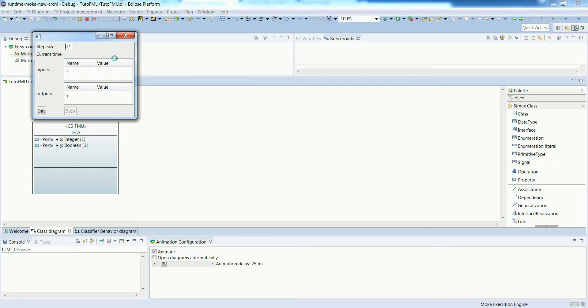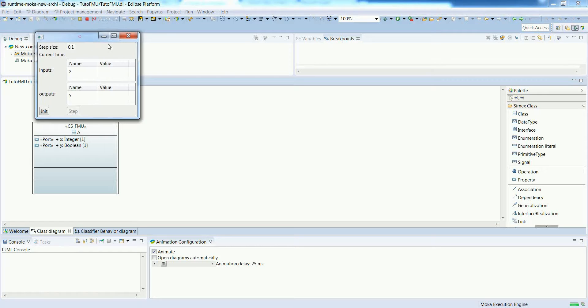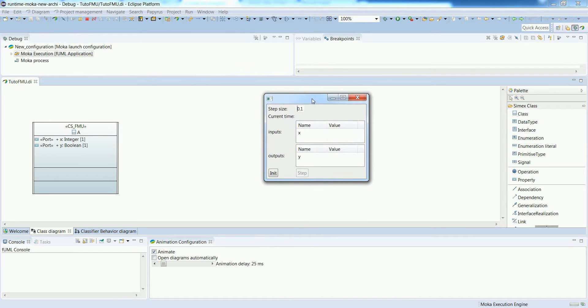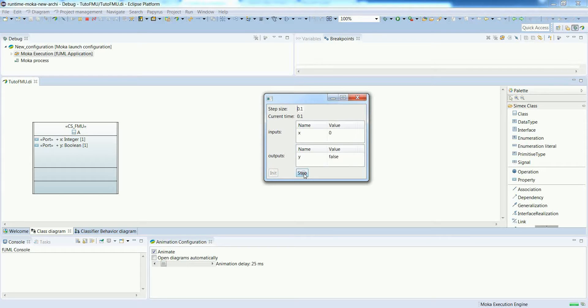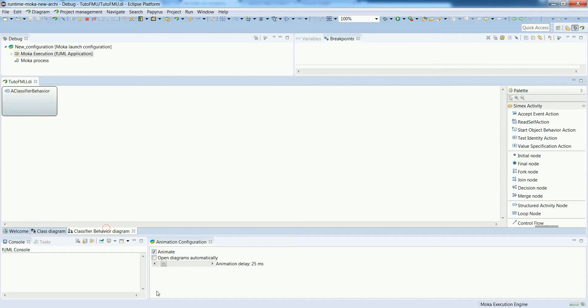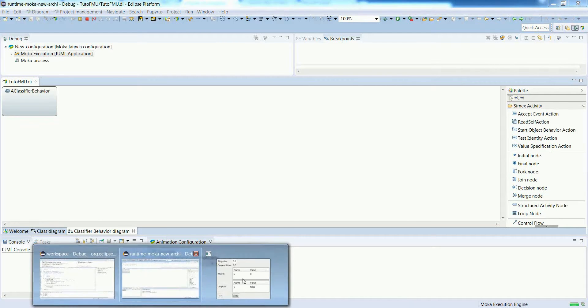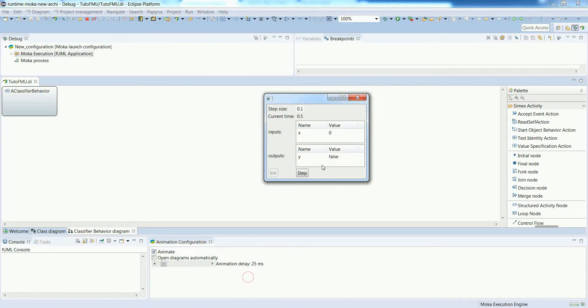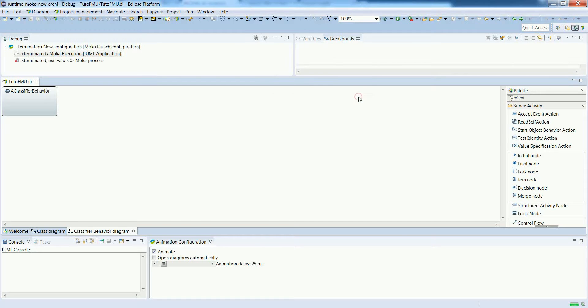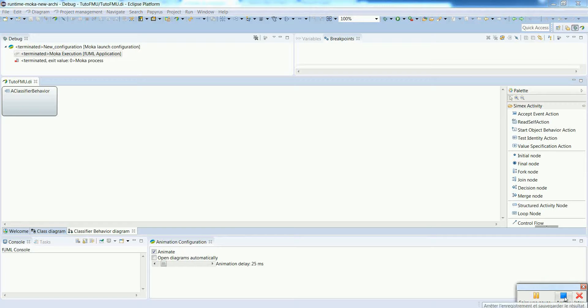We'll see this pop-up appearing which identifies all the inputs and outputs of the FMI. There is a button for init, and then once it is initialized you can step forward. Of course, in this example nothing happens when we press step because the classifier behavior is empty, but we will complete it in further examples.